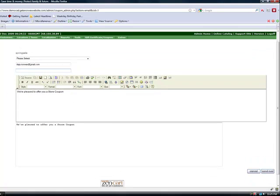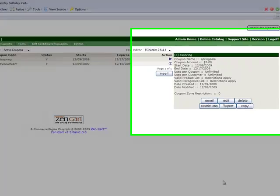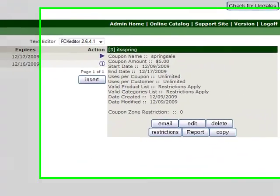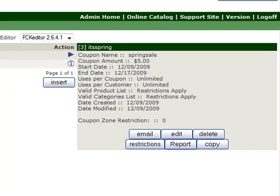And then the last thing I'm going to back up one screen here I also wanted to show you there's a report button here that you can use to look to see. In this case this coupon has never been used so it's showing no redemptions.